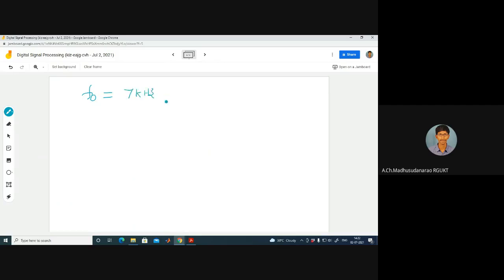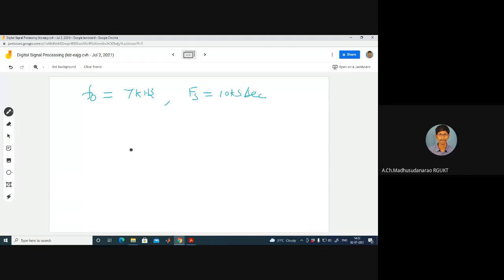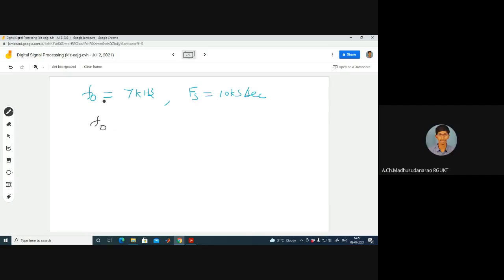Now let's consider f0 = 7 kHz and fs = 10 kilo-samples per second. Is there any issue? Can we reconstruct? No — because f0 = 7 kHz is greater than fs/2 = 5 kHz, so the Nyquist condition is not satisfied and we will get an aliasing effect.